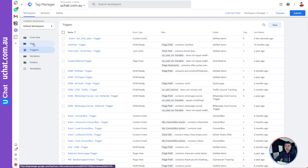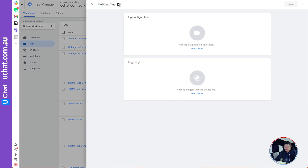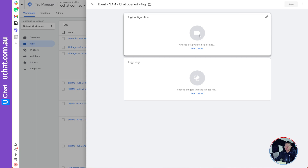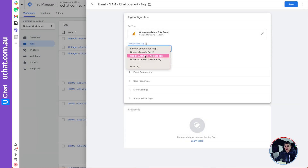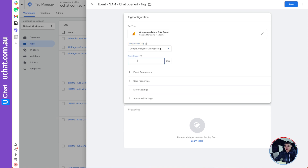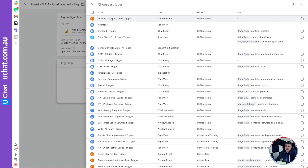Now that we have the trigger, we can create a tag. We'll create a tag to send these events to Google Analytics — you can do the same for Facebook or Google Ads. Name the tag something like 'GA4 chat when chat opened', select Google Analytics GA4 Event, use the settings you already have, and name the event 'open web chat window' or something easy to understand.